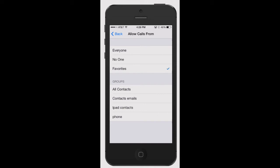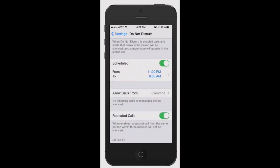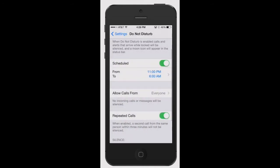I've got it set for favorites. Actually, I'm going to turn it to everyone because usually when I turn on my Do Not Disturb, I'm either meditating or in a meeting. There's a specific reason why I want Do Not Disturb on. I just don't want to be interrupted.